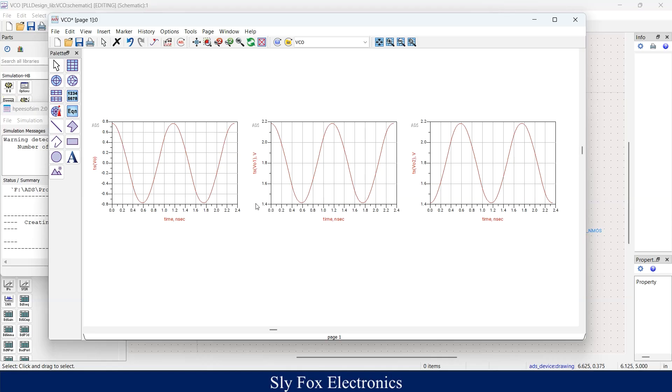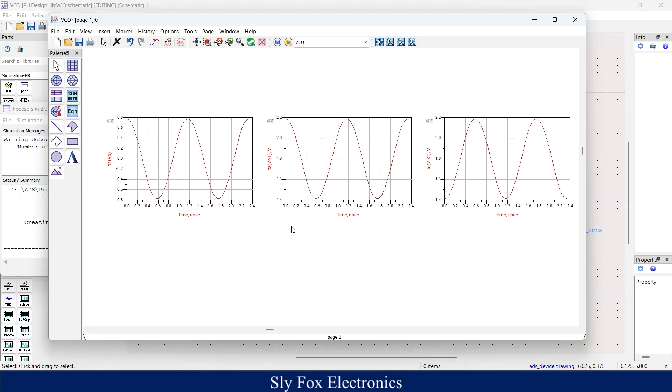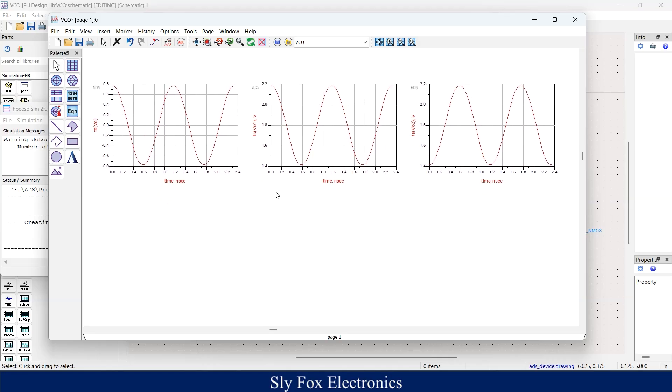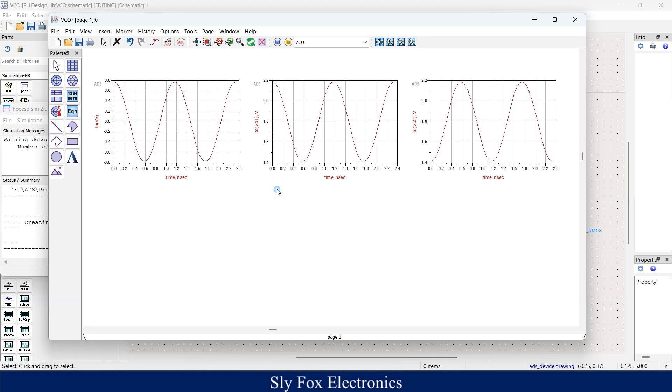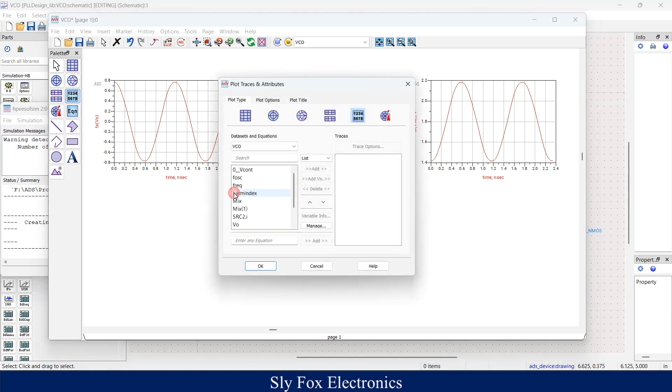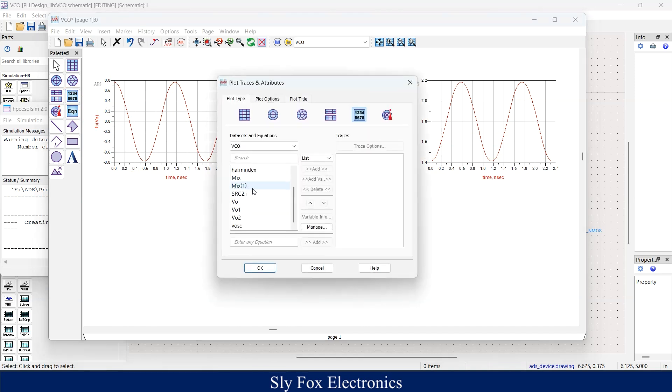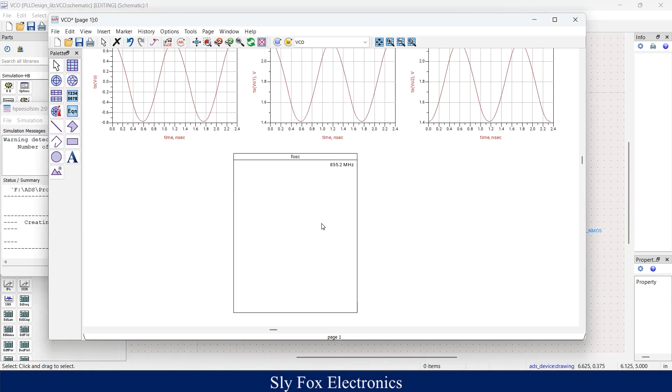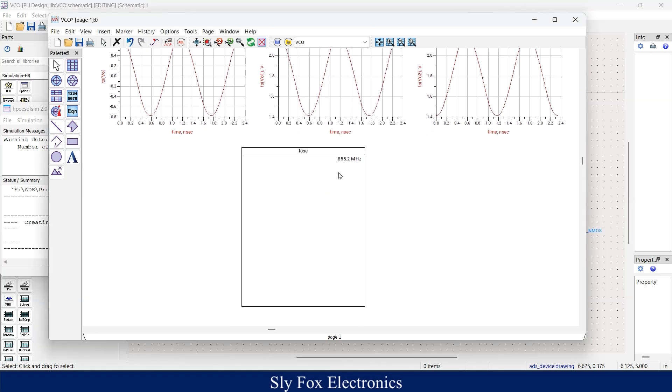If you want to see the oscillation frequency of your circuit, you could head to list, place it, and select frequency of oscillation. You can see that our circuit is oscillating with 855.2 megahertz, which is so close to our target frequency.